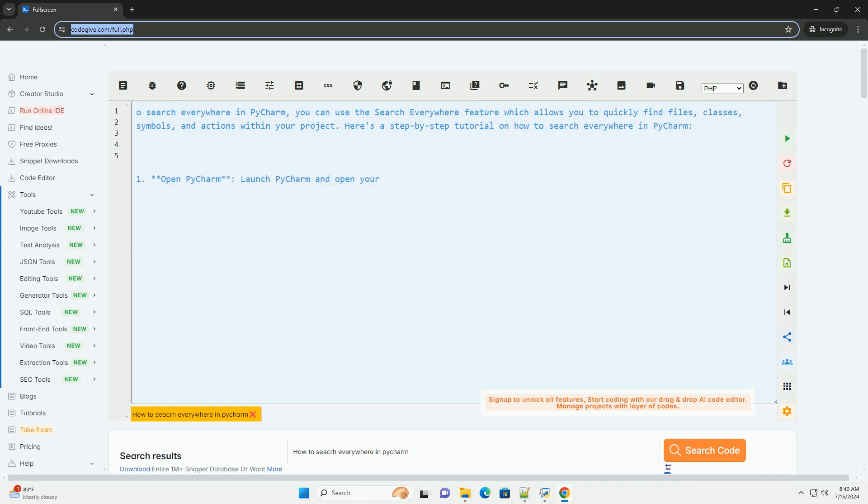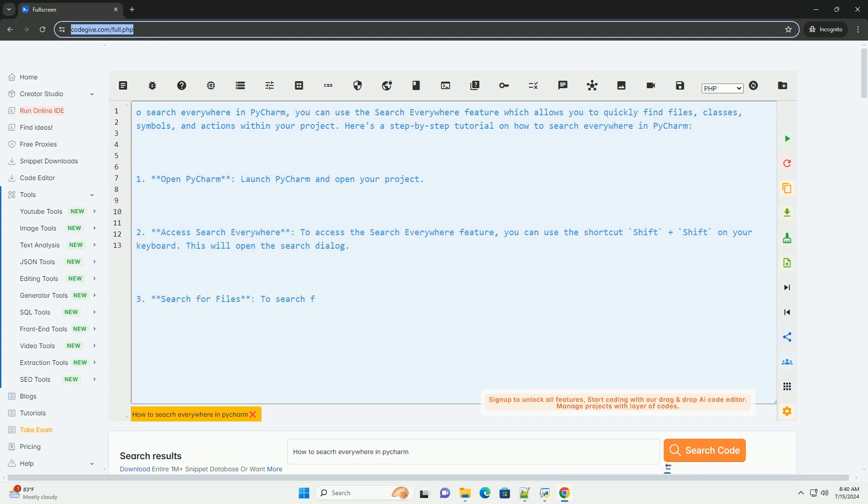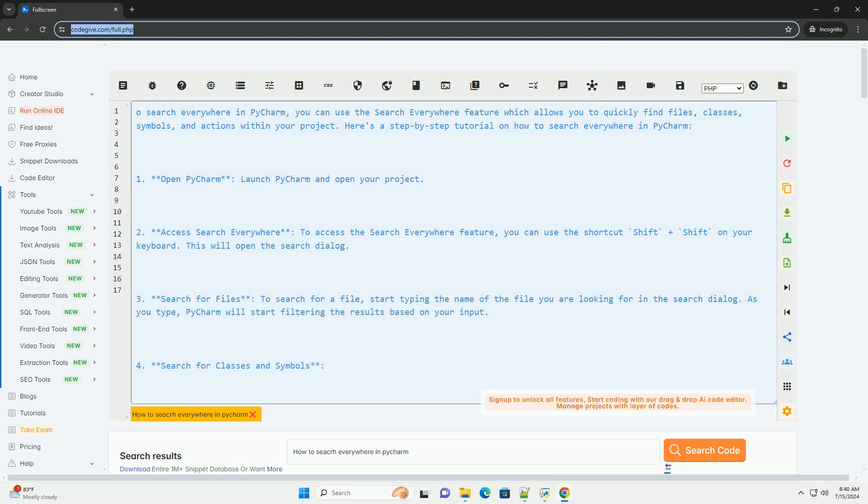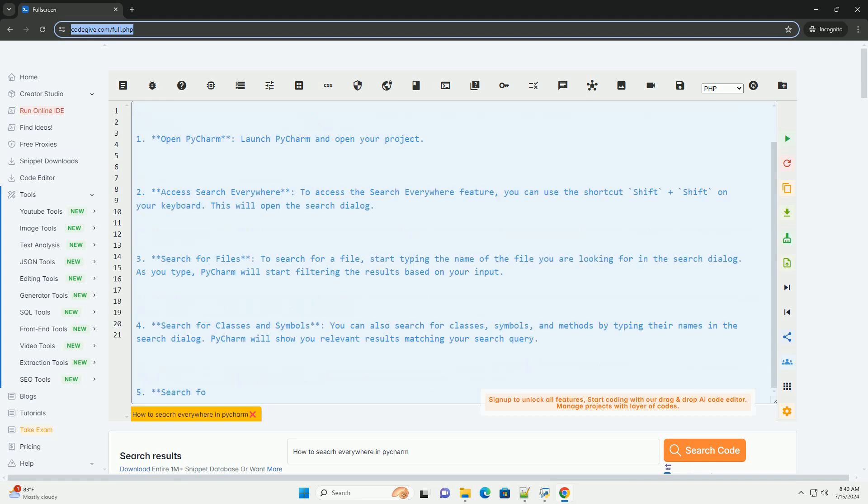To search everywhere in PyCharm, you can use the Search Everywhere feature which allows you to quickly find files, classes, symbols, and actions within your project. Here's a step-by-step tutorial on how to search everywhere in PyCharm.